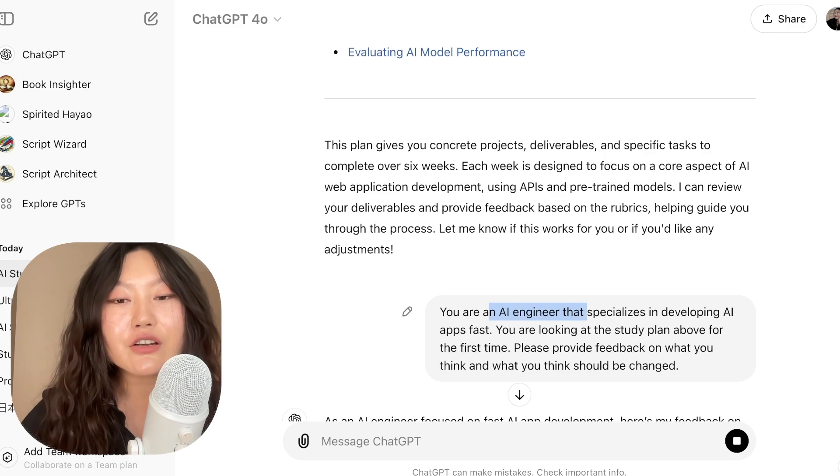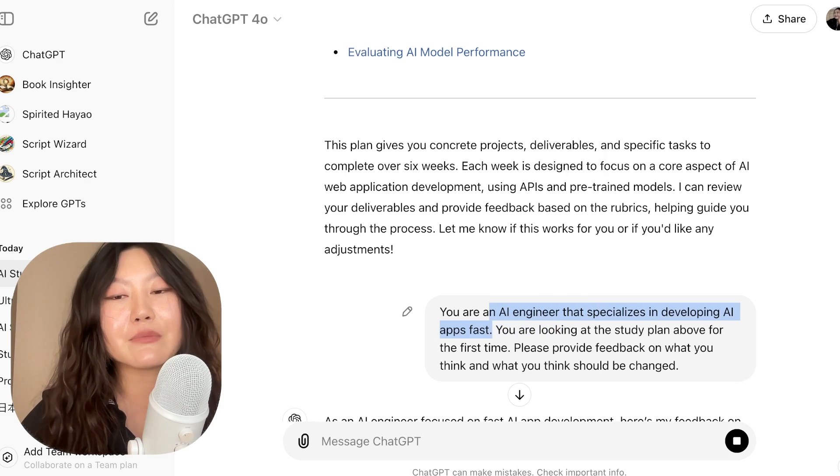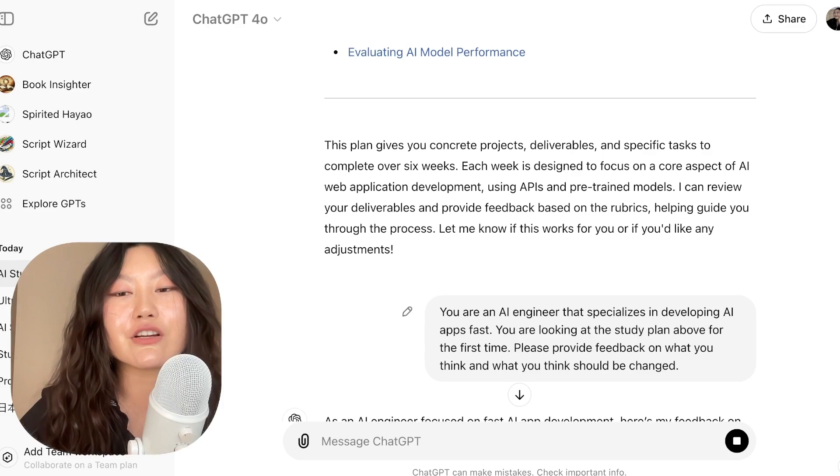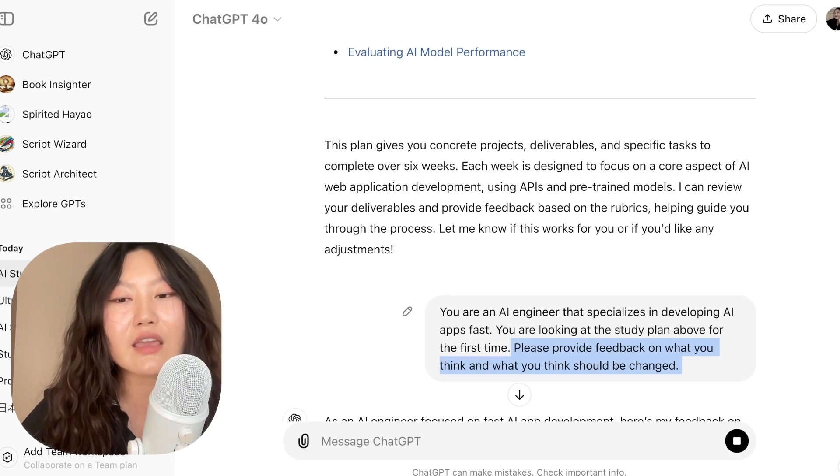Ideally you want an expert — someone who already knows the content of your study plan — to look it over and double check that things make sense. You can do this if you know someone who already knows AI or Japanese or personal finances. But assuming you don't, this final step is to ask ChatGPT to be an expert AI engineer that specializes in developing AI applications, and ask them to look at the study plan as if for the first time and provide feedback on what they think should be changed.